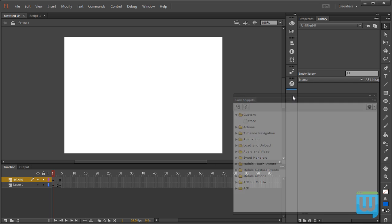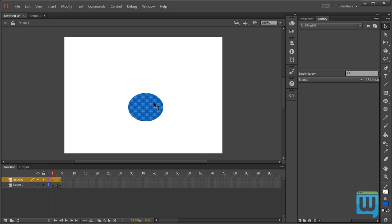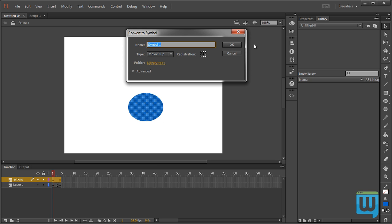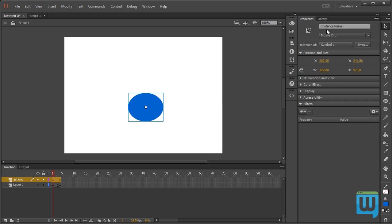I'll just simply dock it in here under my Actions panel and I'll create a simple shape, convert it to symbol, and give it an instance name. My circle.